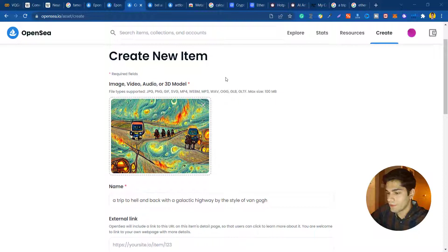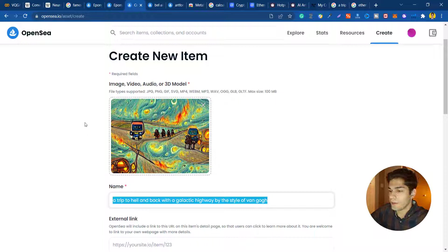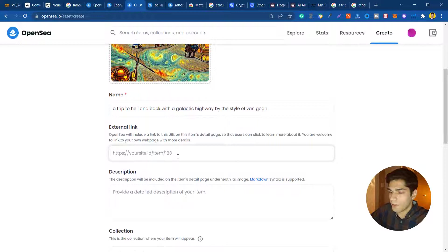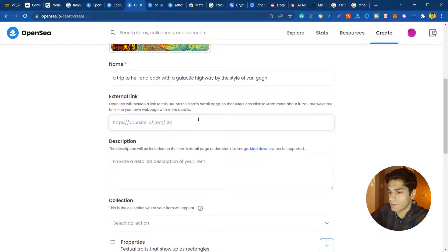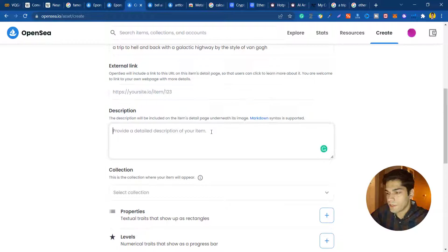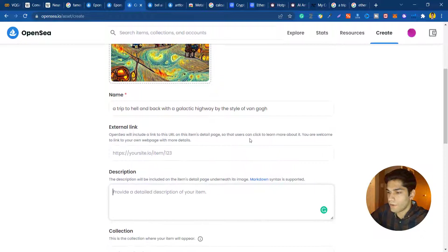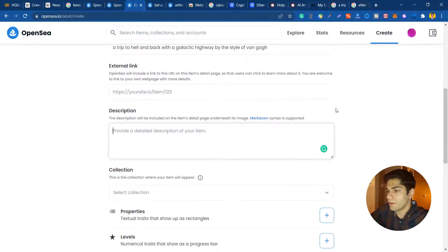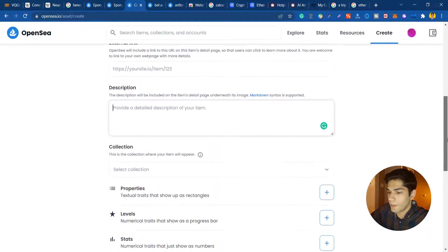I'm just gonna upload my artwork. I uploaded my artwork and as you can see I entered the name as I entered the text in the algorithm. You can provide the external link if you had any. We don't have any external links or URL so just leave it blank. You can write some descriptions here about the artwork like it's about going to hell, fire and galactic highway.